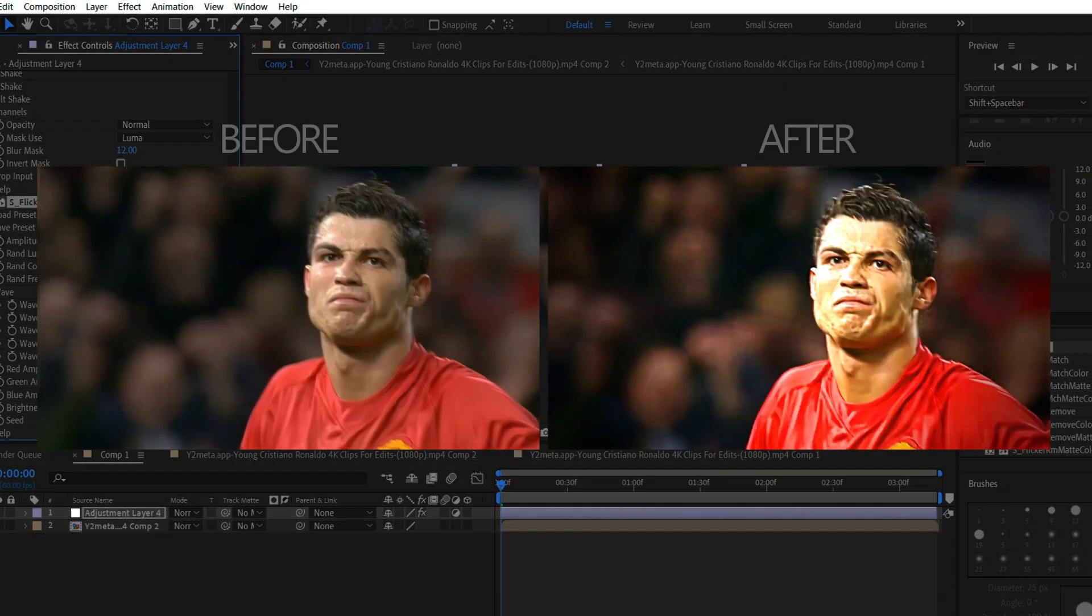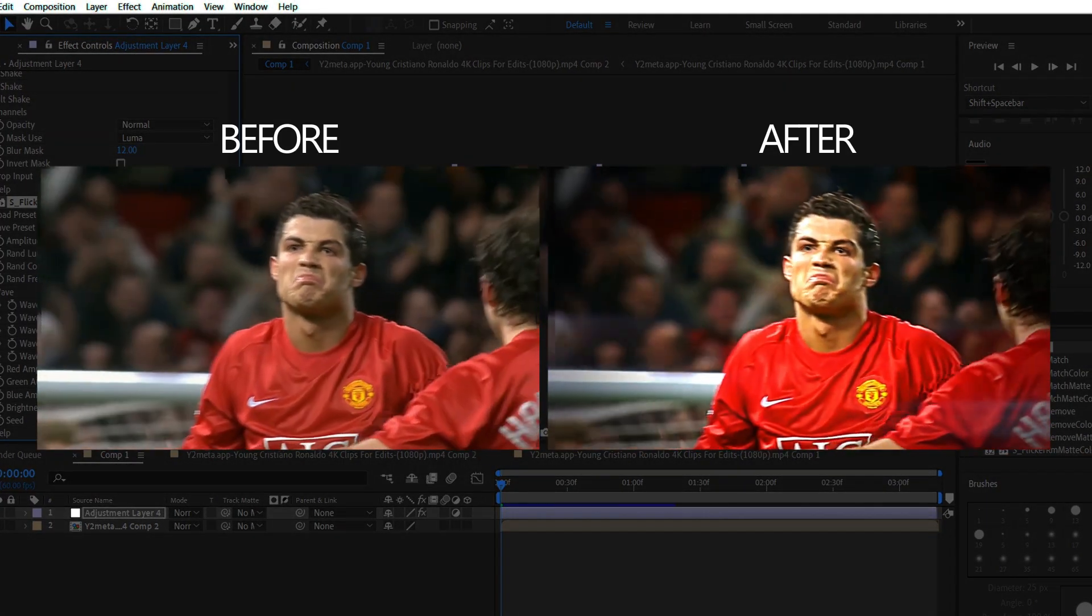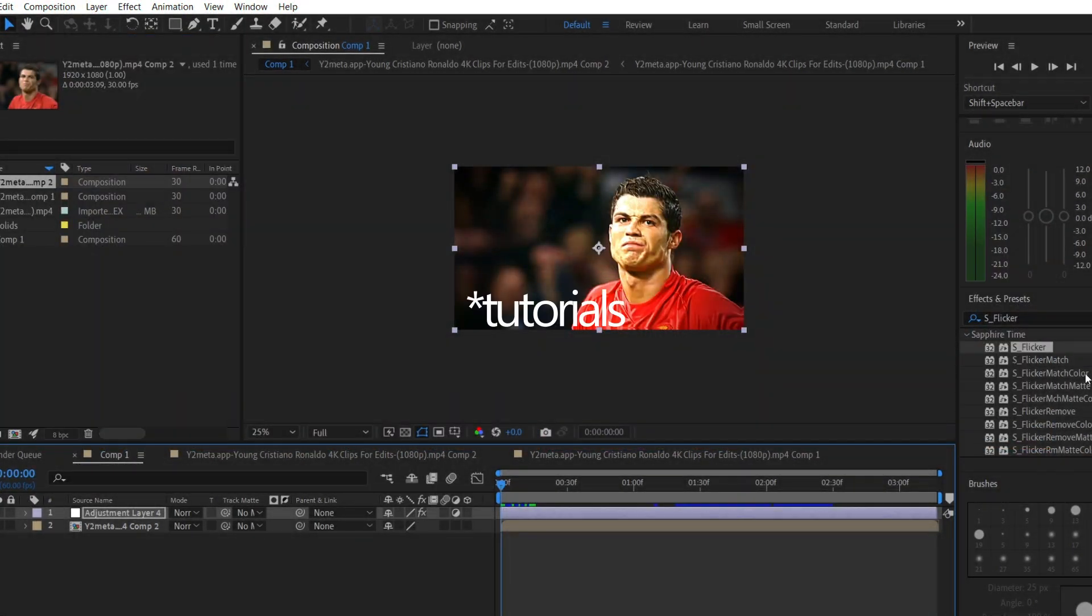And here's the final result. Don't forget to check out my previous videos for more tutorials. Bye!